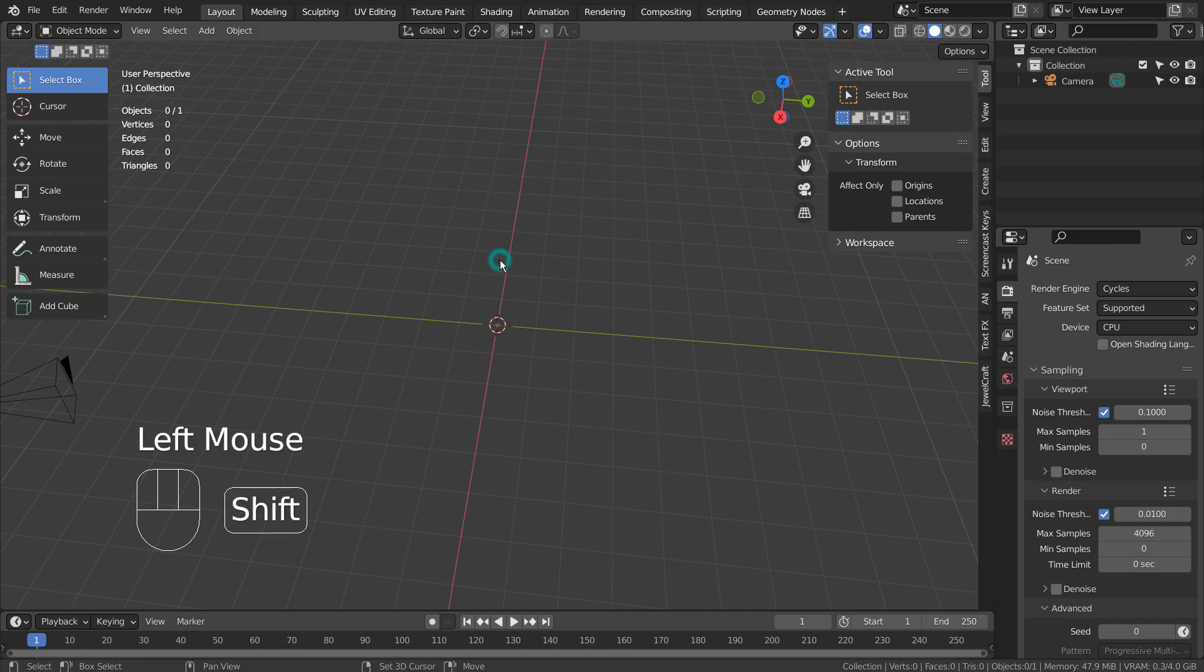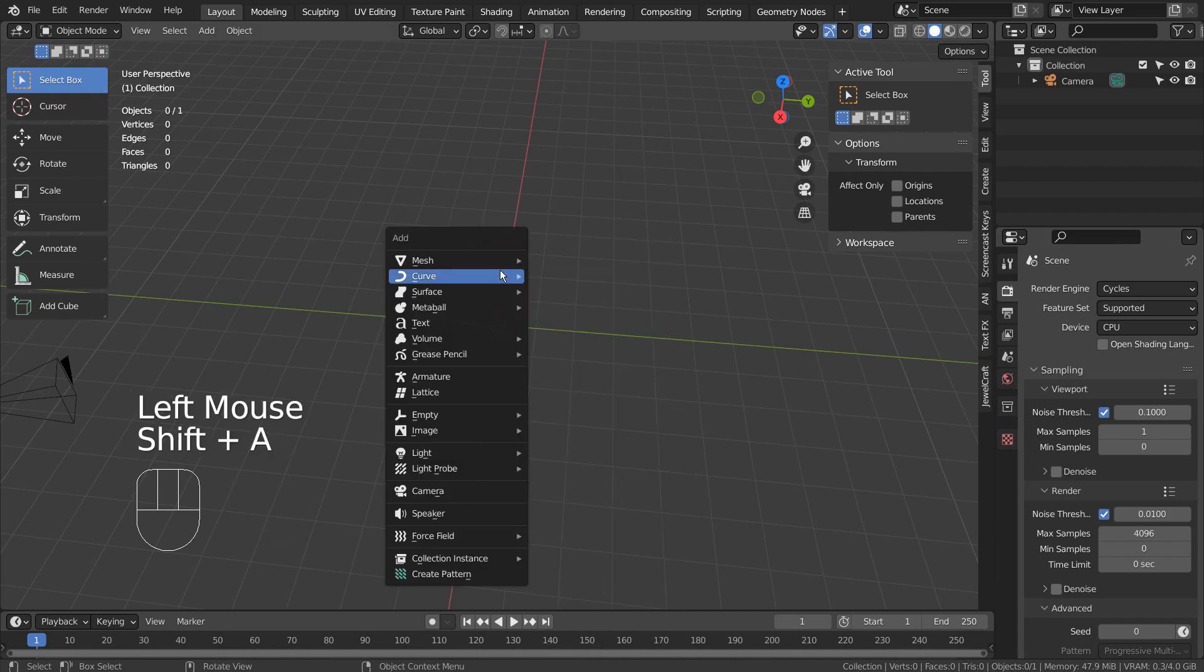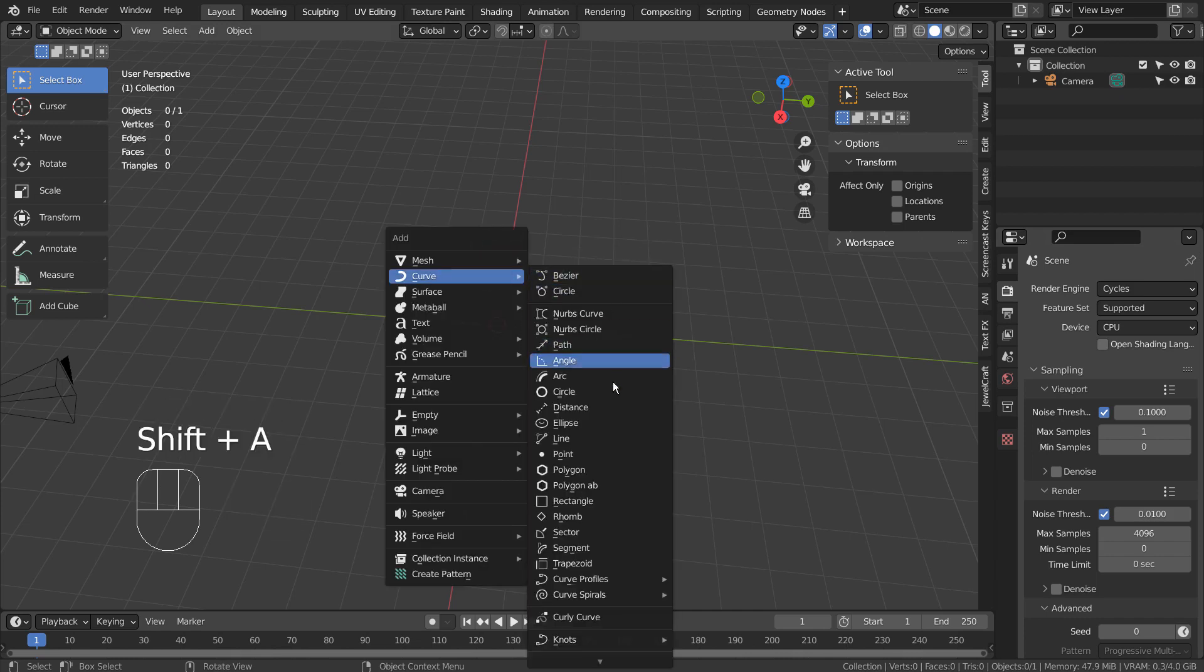Let's create a curve rectangle. If you don't see that in the menu, please activate an add-on called Extra Objects.